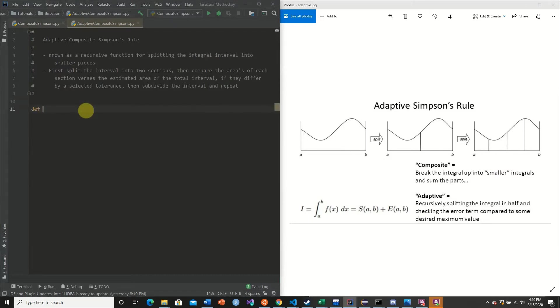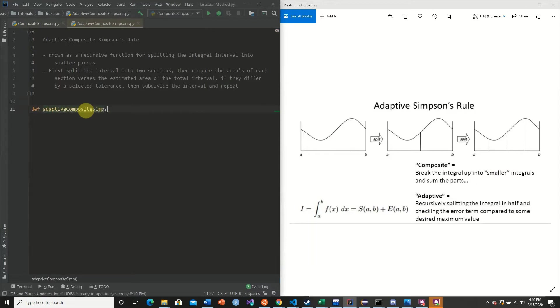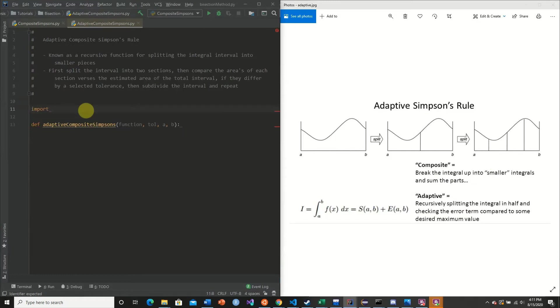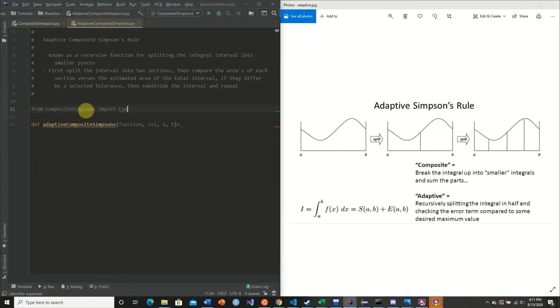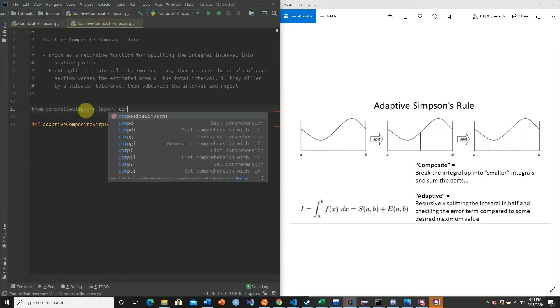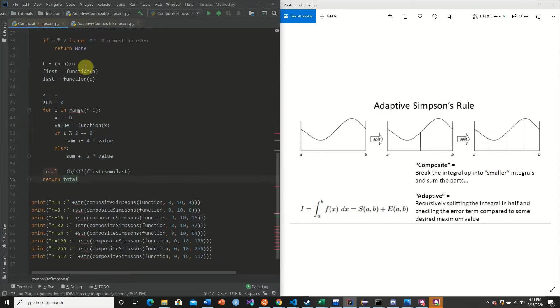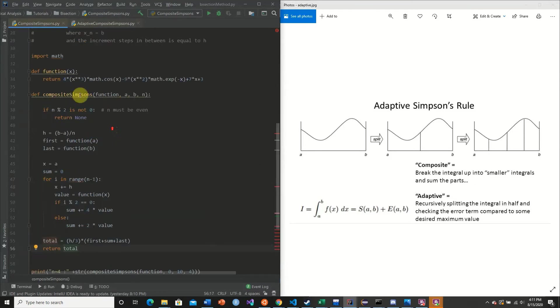So to begin with, we're going to say Def Adaptive Composite Simpsons. We're going to give it our function, our tolerance, and our interval A to B. But before we begin, we're going to actually import. So we're going to say, from Composite Simpsons, import Composite Simpsons. So we're going to import our Composite Simpson's rule from the previous episode, as we see here.